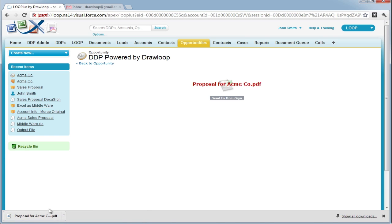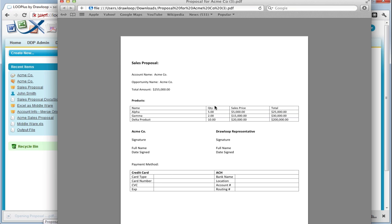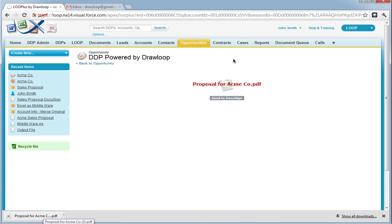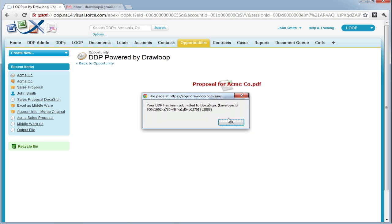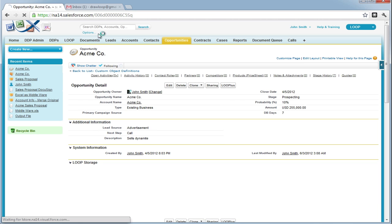Once the document is downloaded, we can open it up and review it. If we are satisfied with the document, we can close it out and push the Send to DocuSign button. Once this process is completed, you will be prompted that the envelope was sent to DocuSign and be provided with an envelope ID.